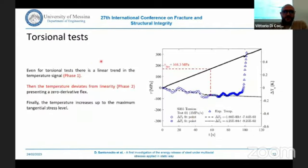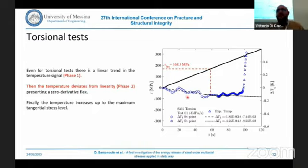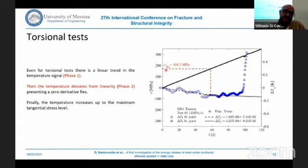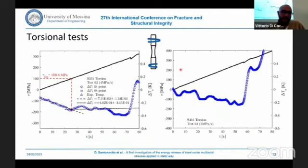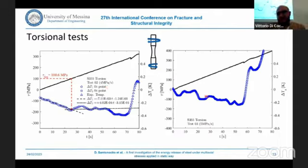Moving to the torsional test, we can see for the 3 MPa per second test that two distinct phases are also visible — the first one and the second one — and we can estimate a limit tangential stress. The same applies for the higher stress rate of 4 MPa per second, while it is a bit more difficult to distinguish between the two phases at the highest velocity of 5 MPa per second.